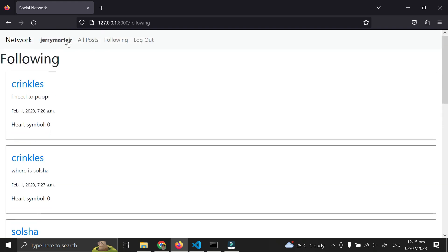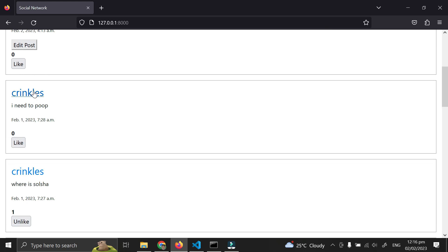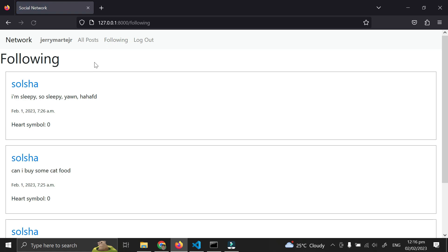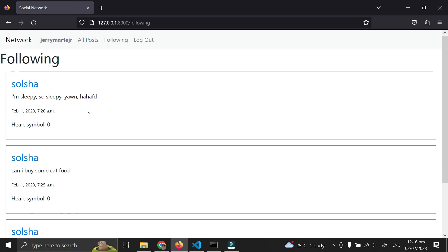But when I unfollow Krinkles, I can only see Solskja's posts now. For pagination...